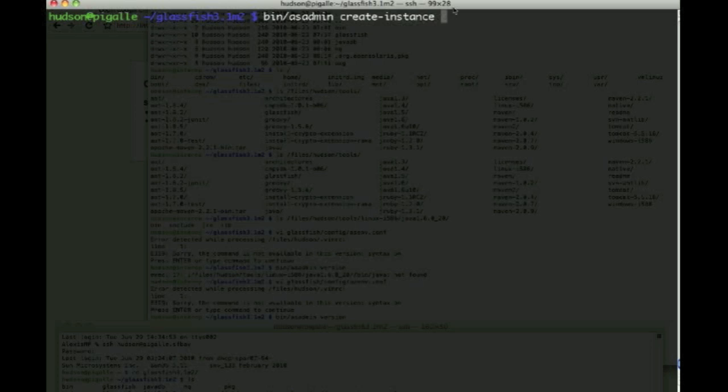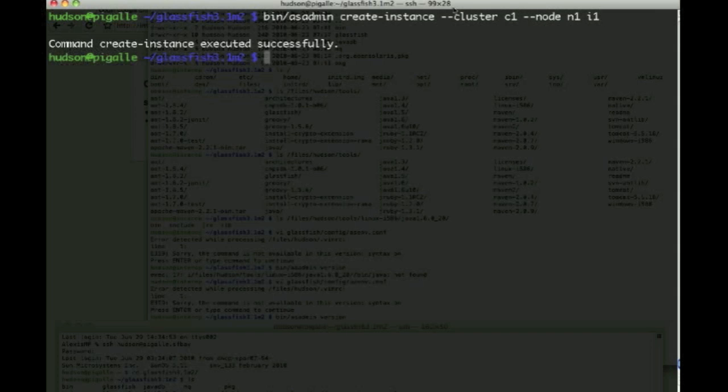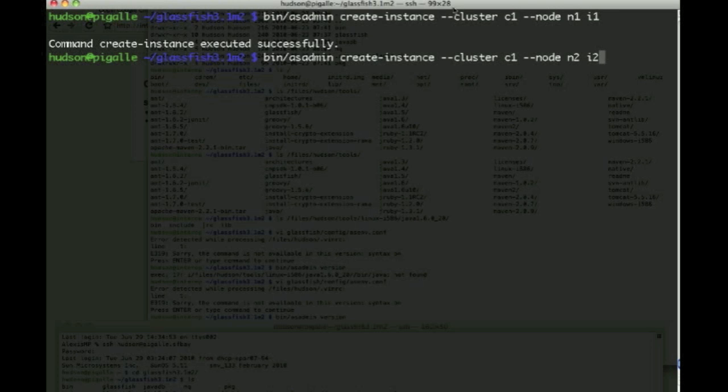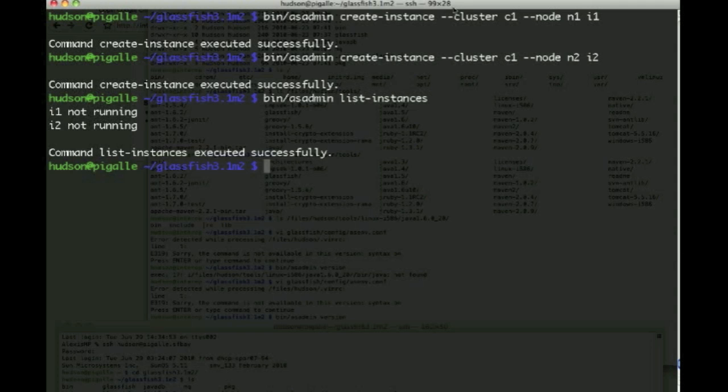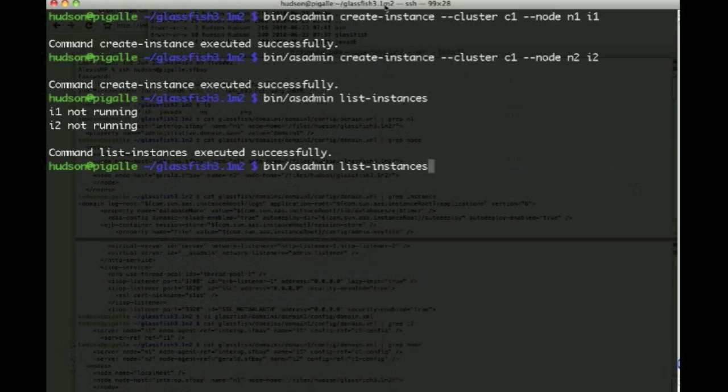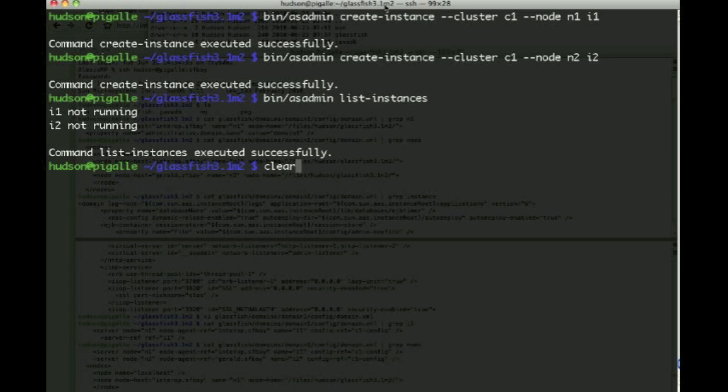The next thing we will do is create an instance and we will associate that instance with cluster C1 and indicate that this lives on node N1 and instance is called I1. Similarly, we'd have instance 2 which is also part of cluster C1 but lives on N2, and now both instances are there but they're not running.